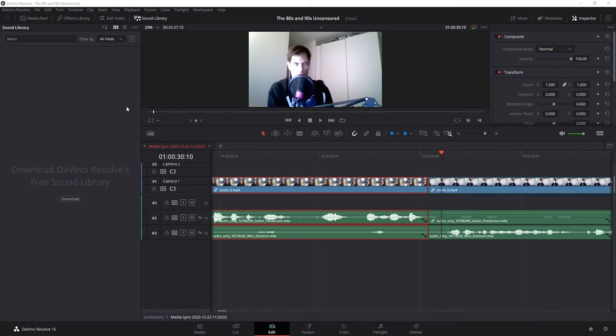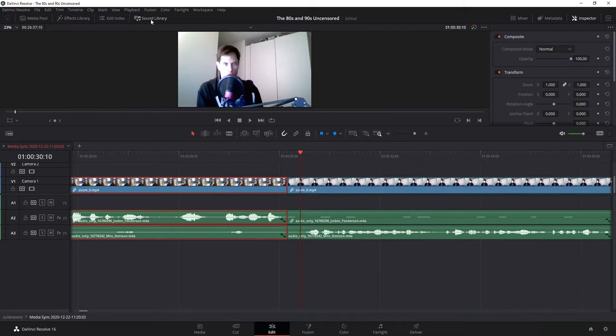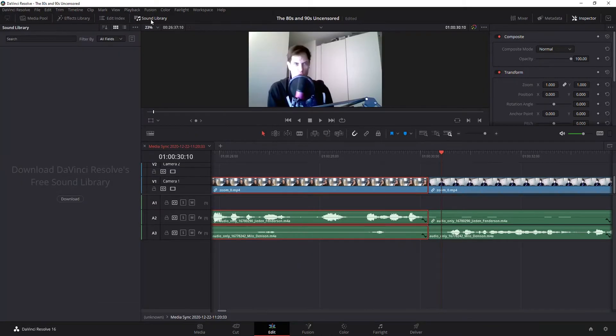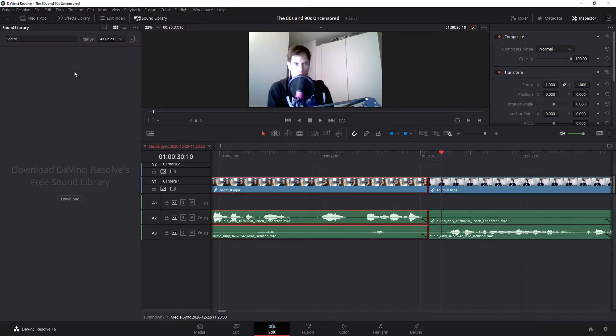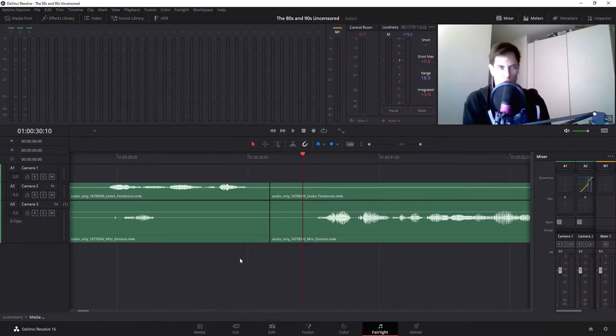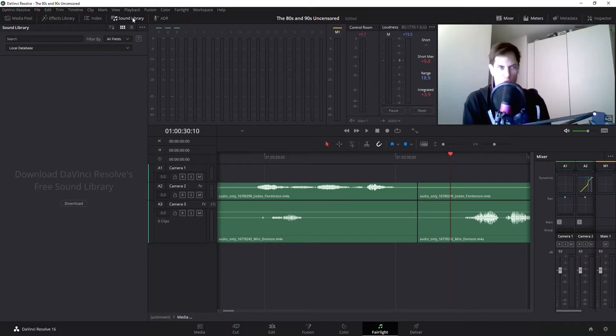Alright, today we're going to download DaVinci Resolve's free sound library and install it. You'll see this option if you're in the edit page and you've got sound library going on up here. By default, it probably looks a little something like this. Click on sound library, that's where you got it. You also will have this same option from the Fairlight panel, sound library.